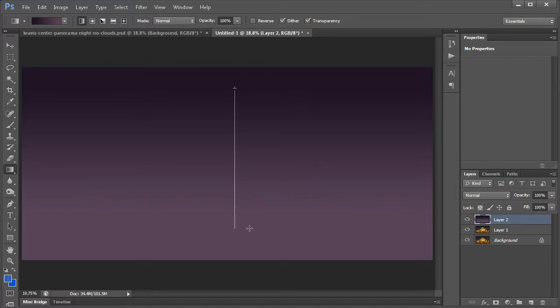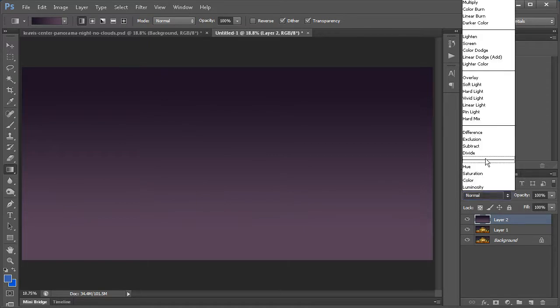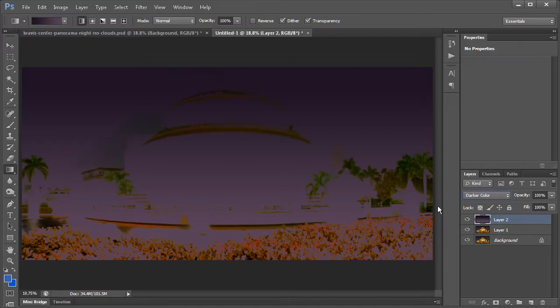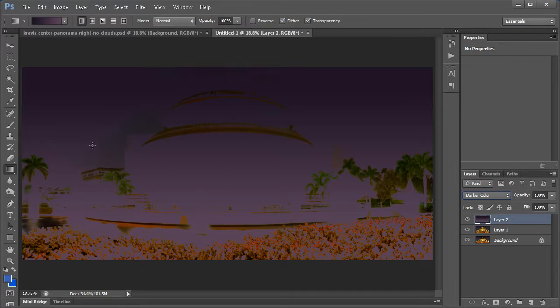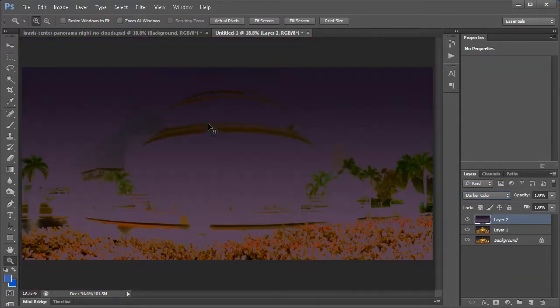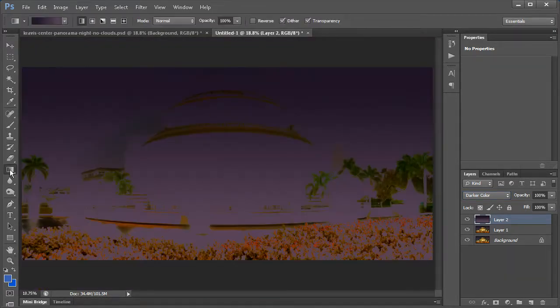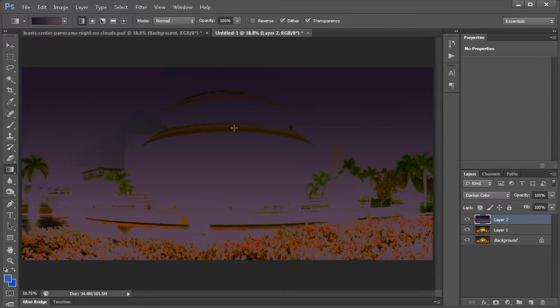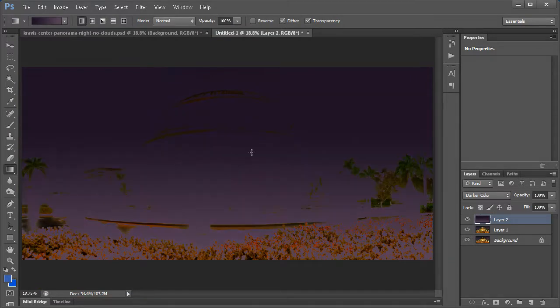And then we're going to change the transparency mode here. I'm going to change it to darker color. And you can see the gradient here looks OK but right around here it's a little off. You can see here. I'll just zoom in real fast. You can see it's off a little bit.